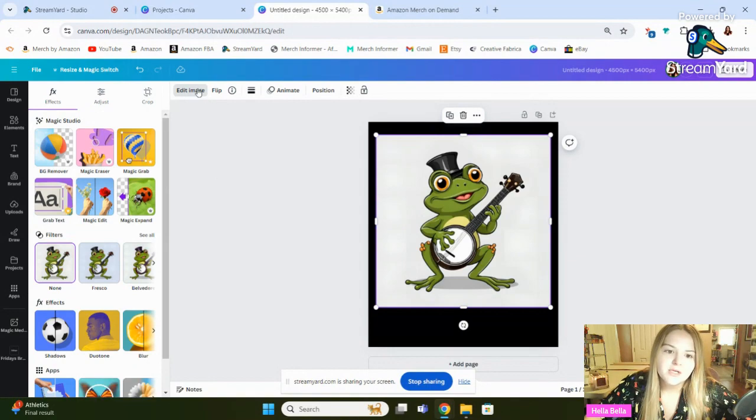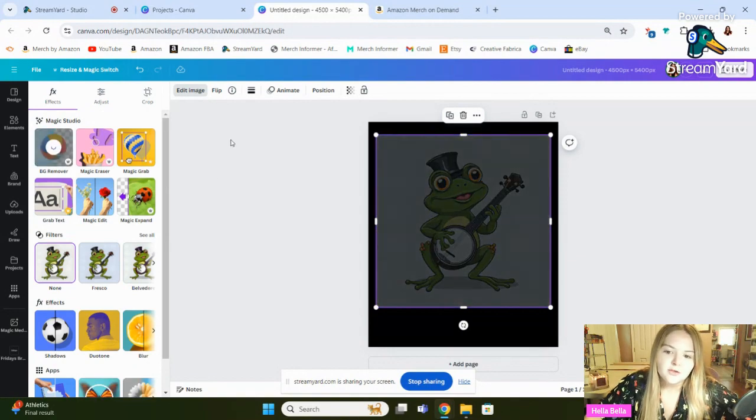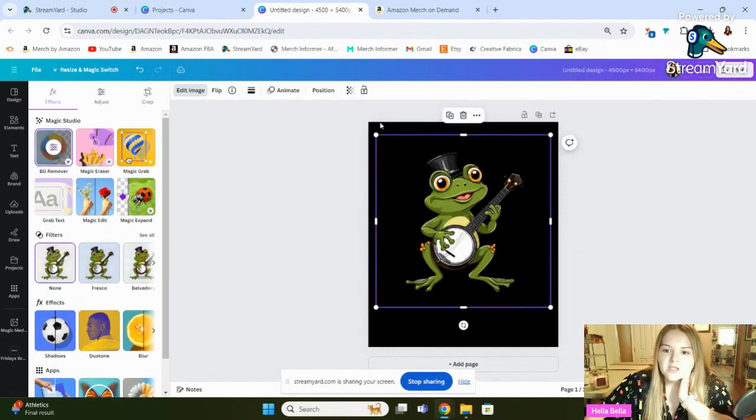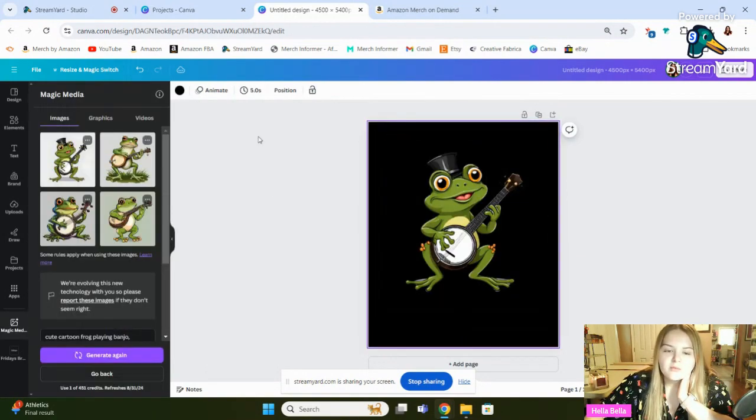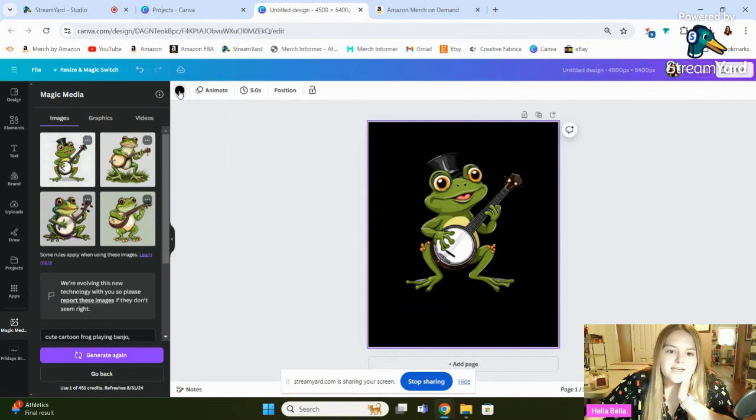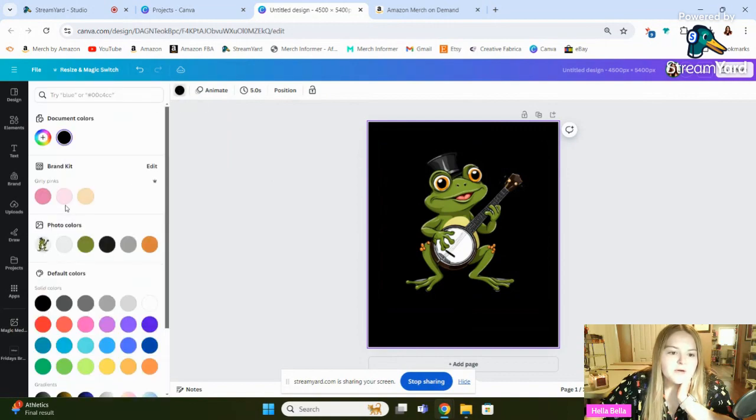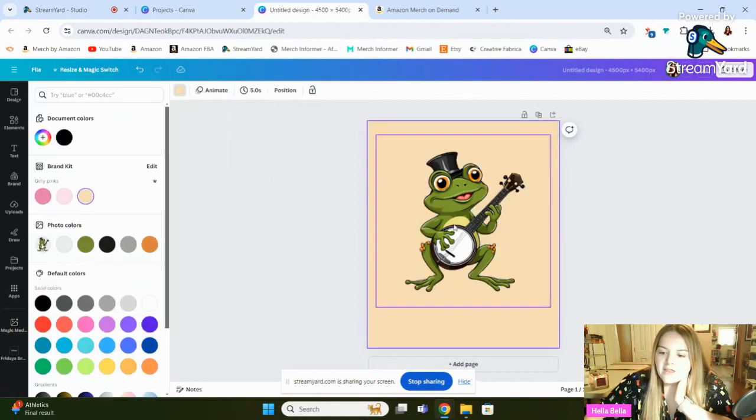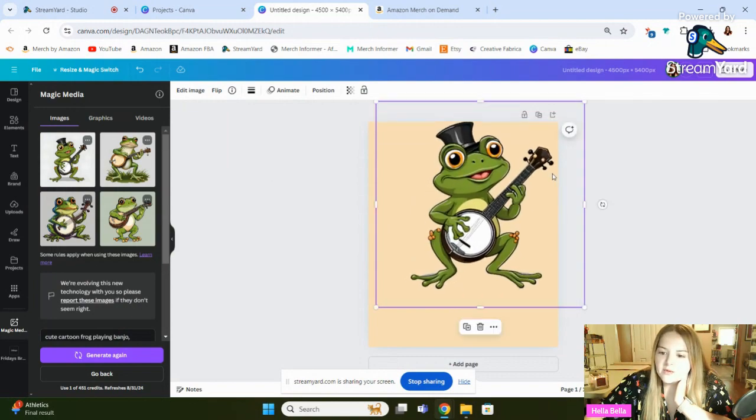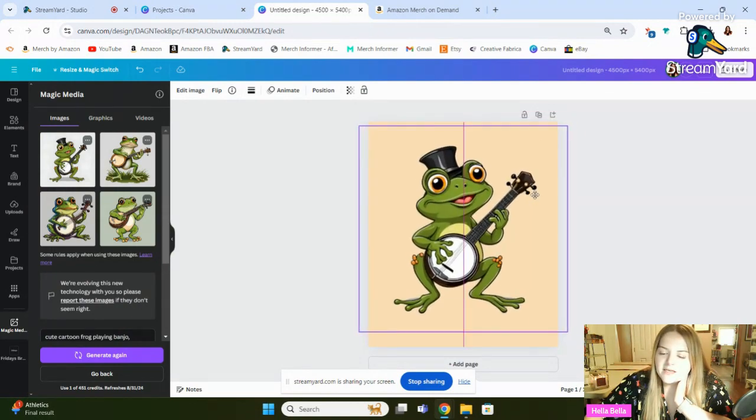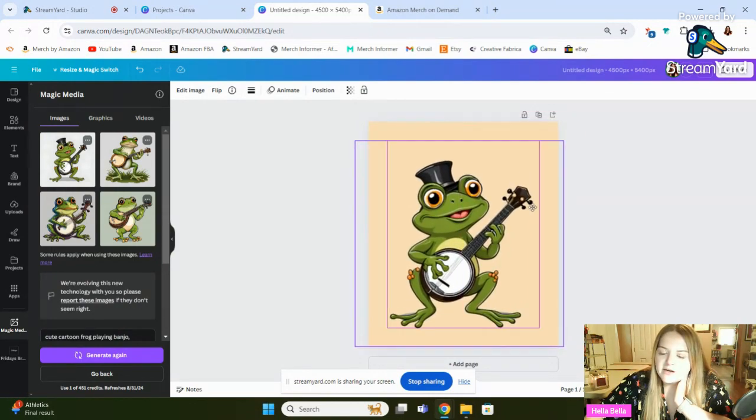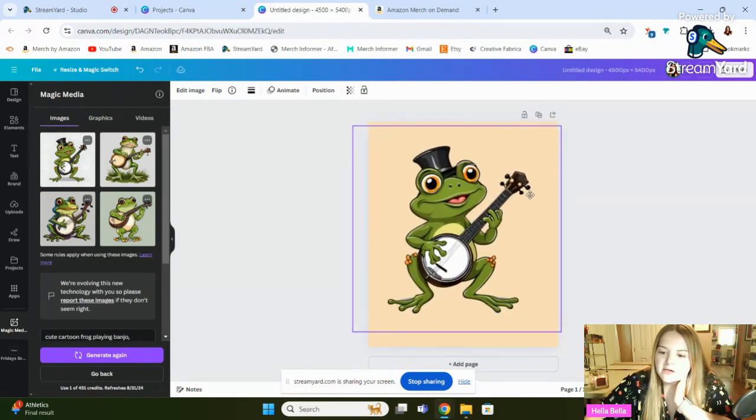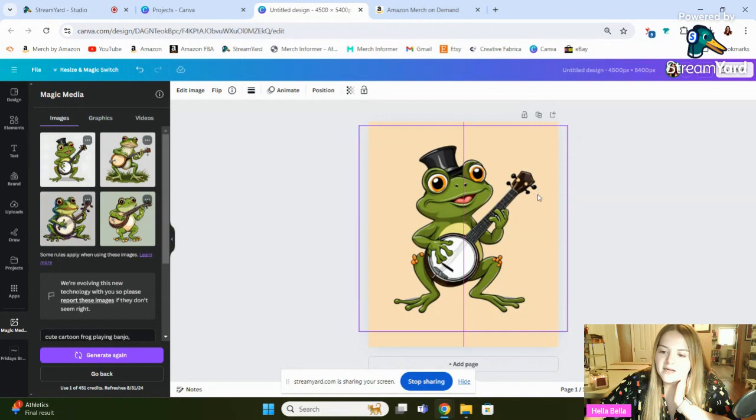Not my favorite, but let's just go ahead and remove the background and see what he looks like after that. So click Edit the Image, and then click Background Remover. Okay, so the background's been removed. I can't really see him that well, so let me take a look at this on a different shirt color.